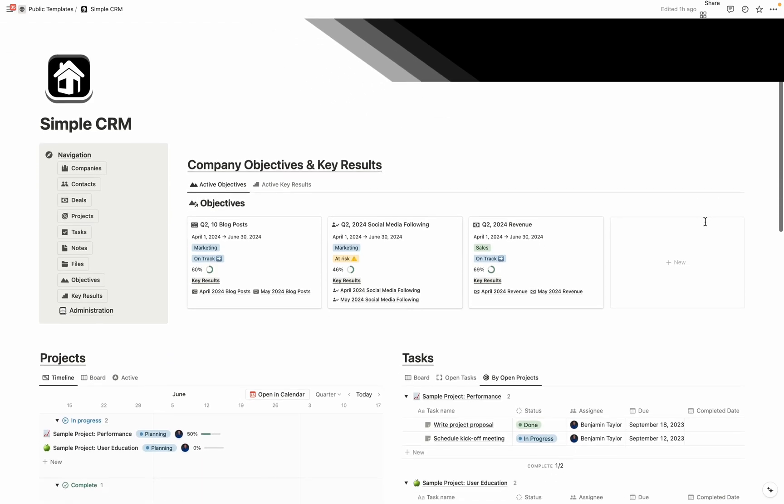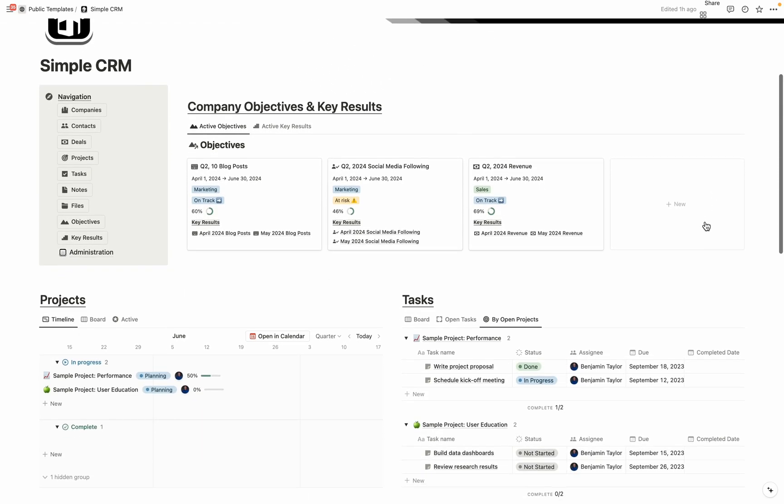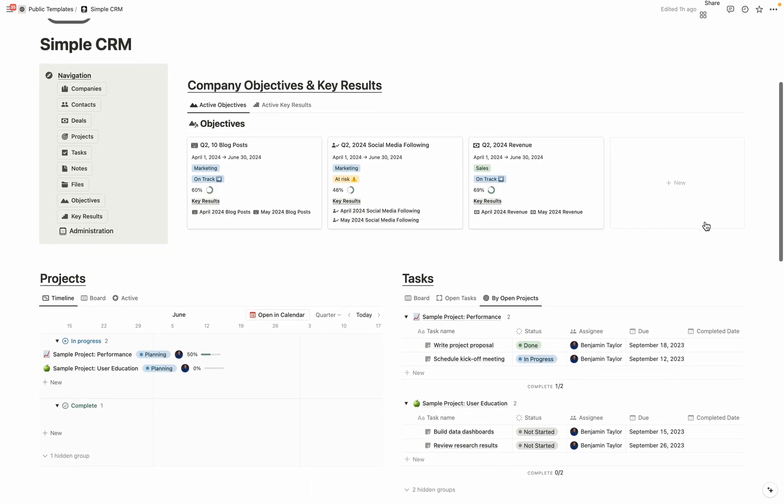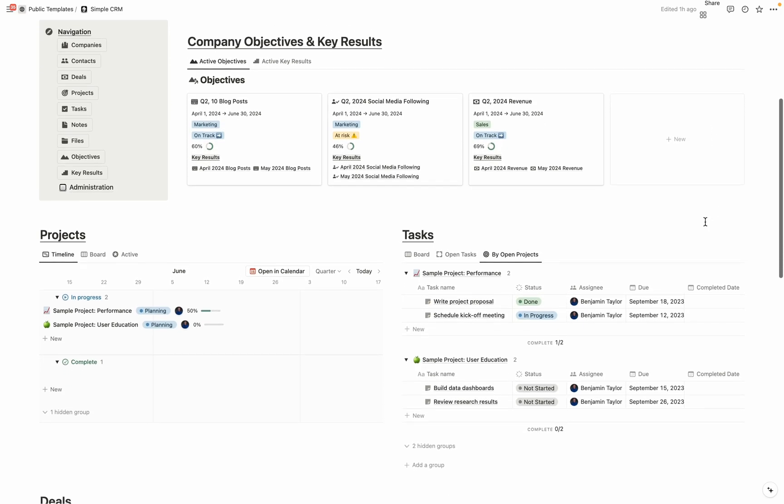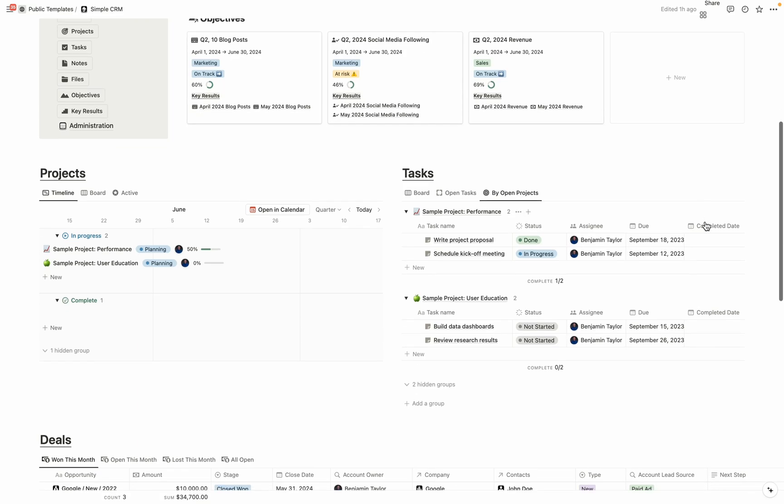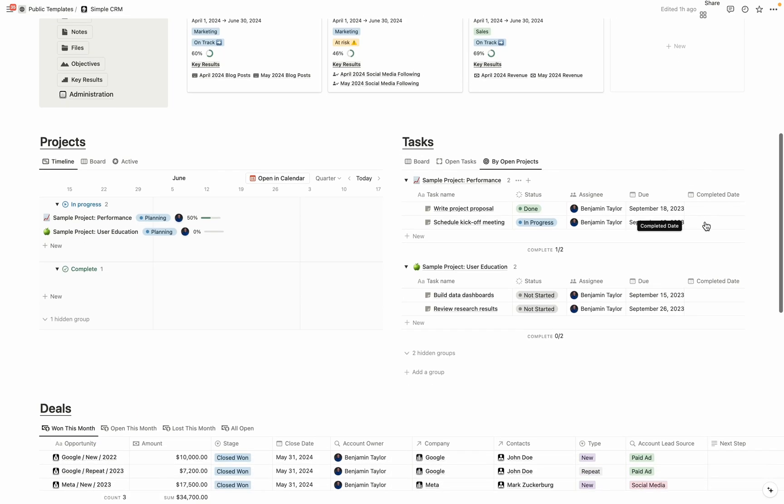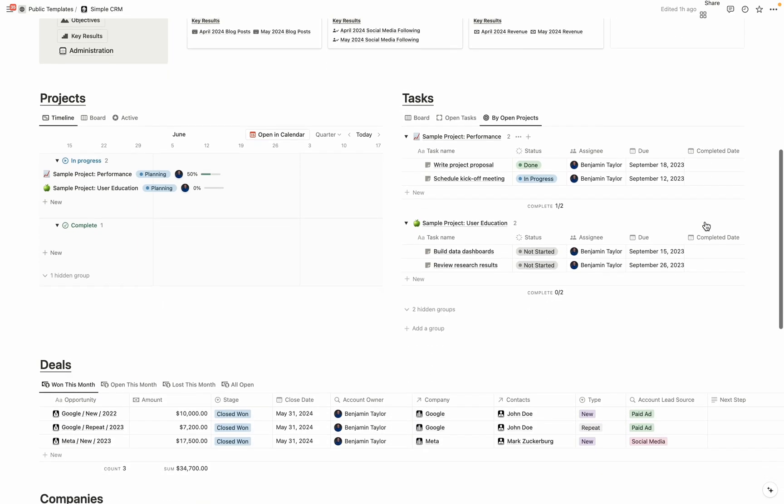Designed for solopreneurs, startups, and small companies in mind, this Notion CRM provides a simple layout so that you can focus on what truly matters, growing your business.